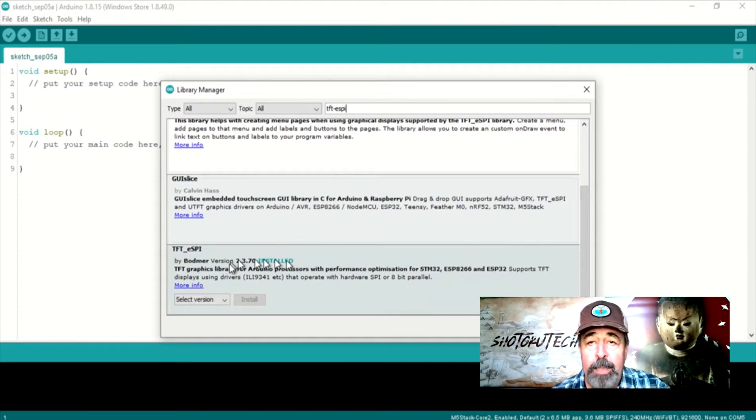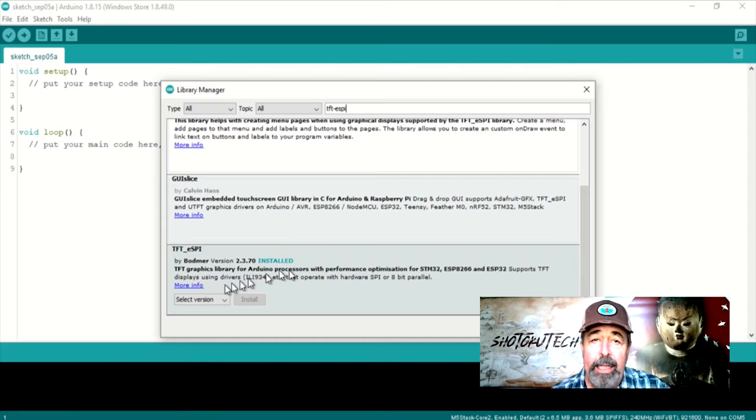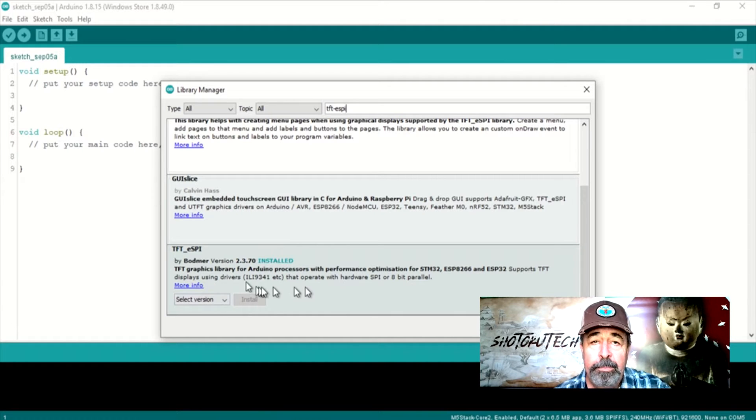BodmerTFTESPI. We need that library installed. Check.